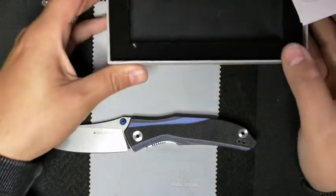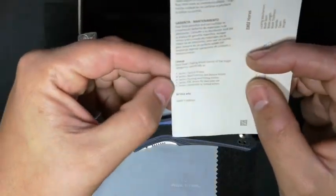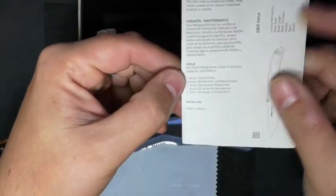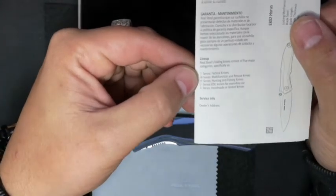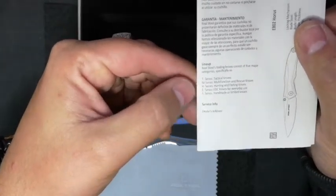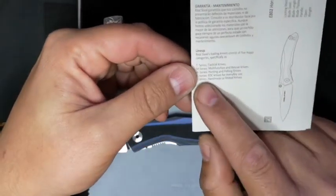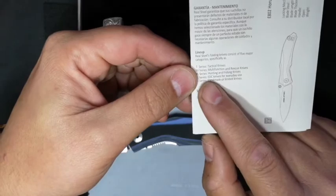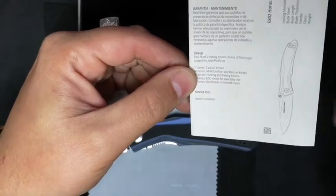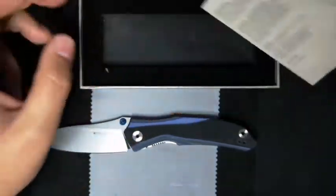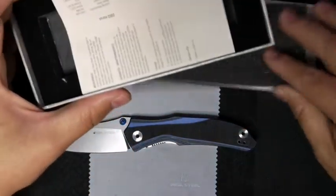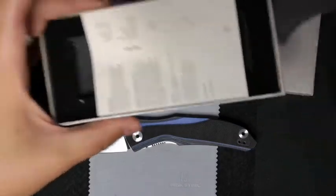Real Steel has got five series, the TMHENS. This one belongs to the E-series, and it's the EDC knives for everyday use. So that's our box.